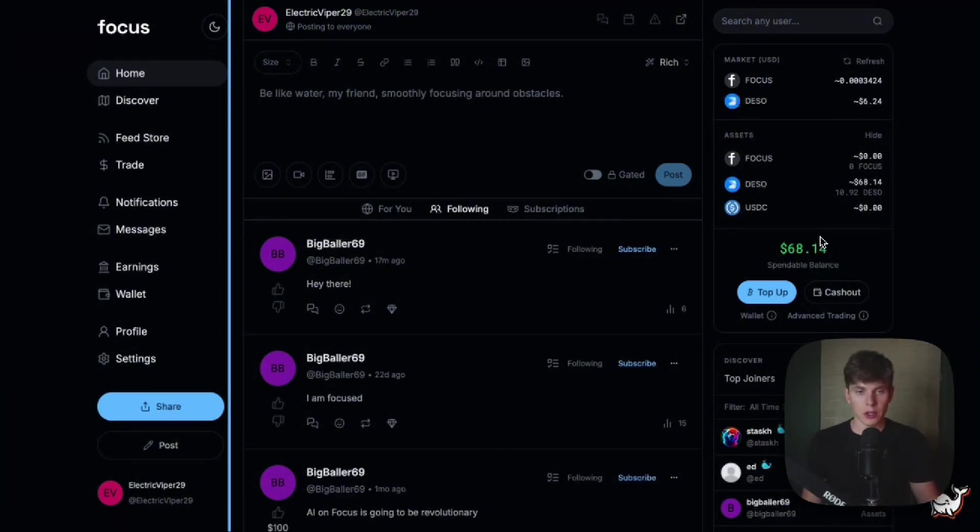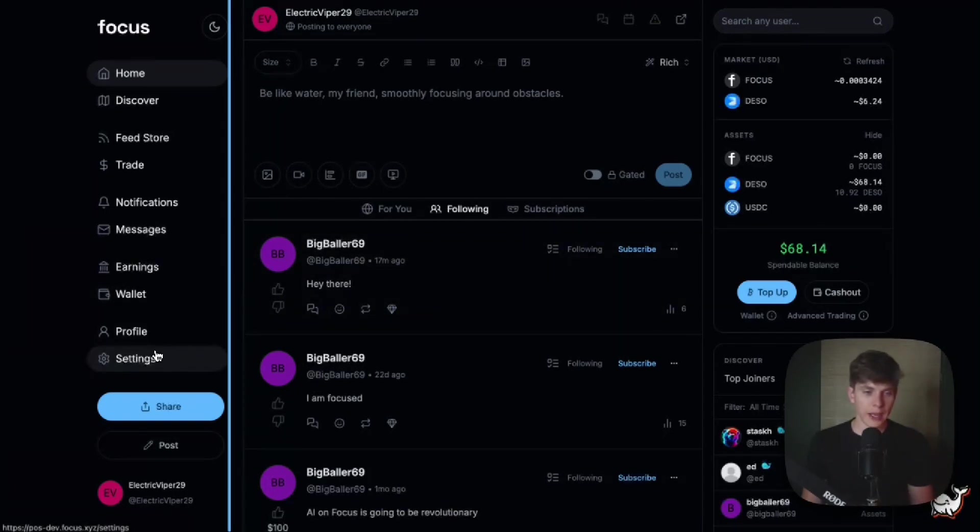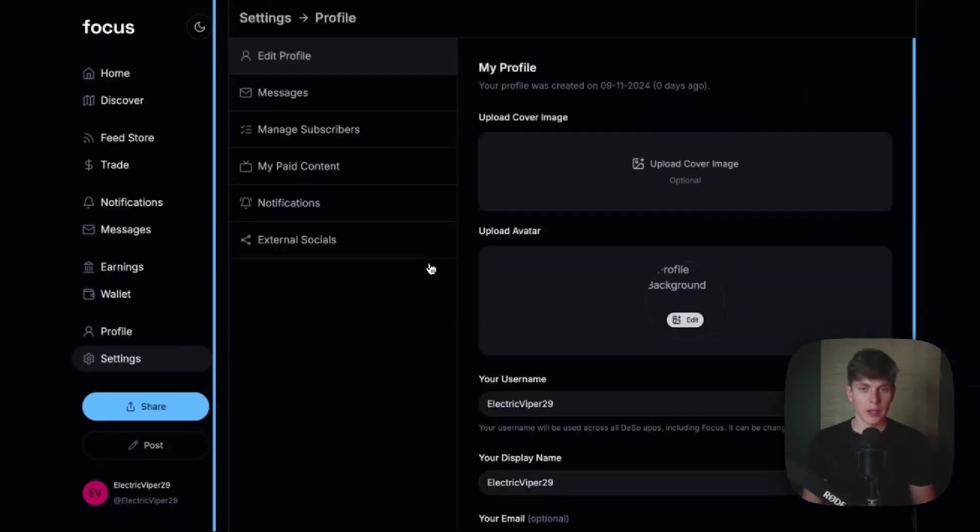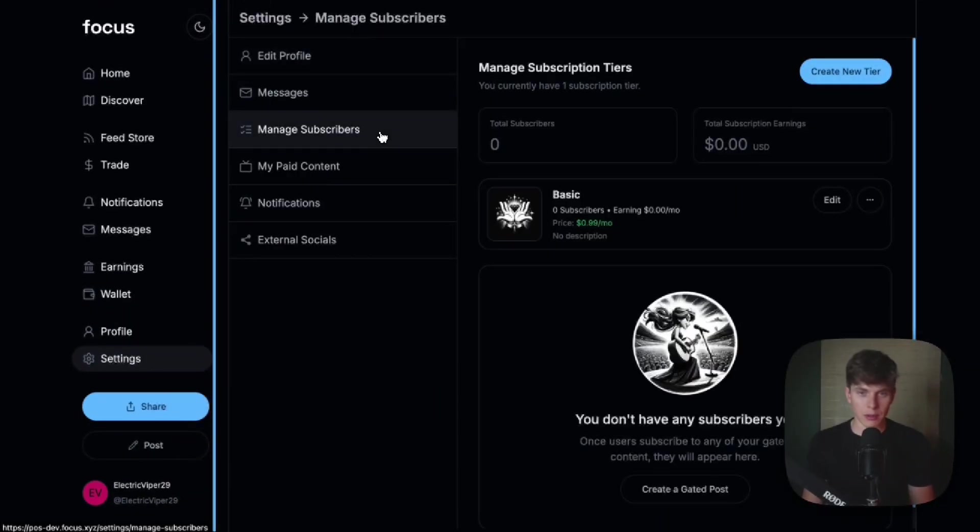So Focus is currently on Testnet, but when the app is live, you'll see a homepage similar to this, and we'll navigate over to the left and head to settings. And when we get to the settings tab, we'll head to manage subscribers.